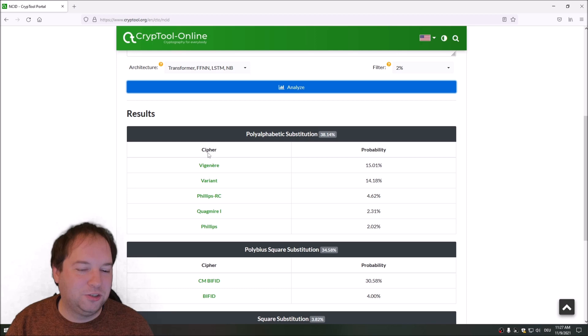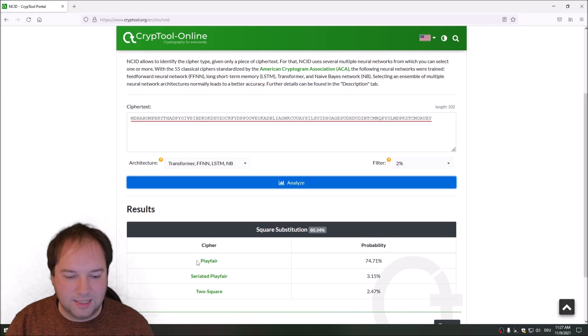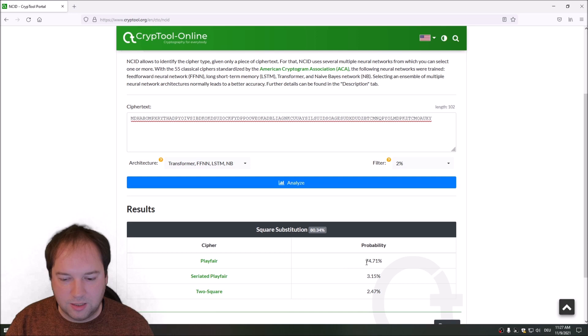The Playfair cipher has a very high detection success rate. Let's analyze it. As I said, it tells us this is a Playfair cipher, and the probability is around 75%. Playfair ciphers can be detected very reliably using NCID.